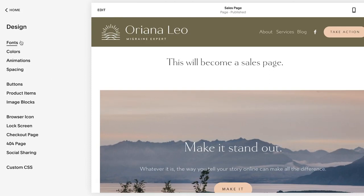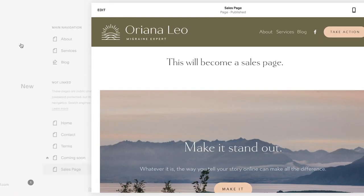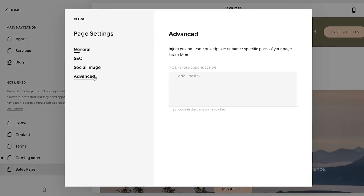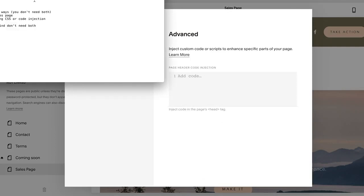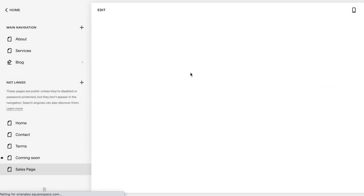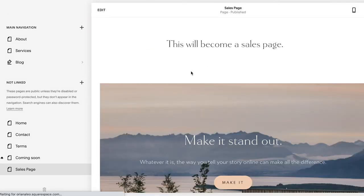The other way to do this — and I'm also going to paste this code down below — is by pasting into the code injection section of that specific page. I've labeled this page 'Sales Page.' I'll click on the gear wheel and go to Advanced. Here I'm going to paste the code that will tell the header to be hidden. It's basically: style, header, display none, close the bracket. Once you click and refresh — boom, it's gone.